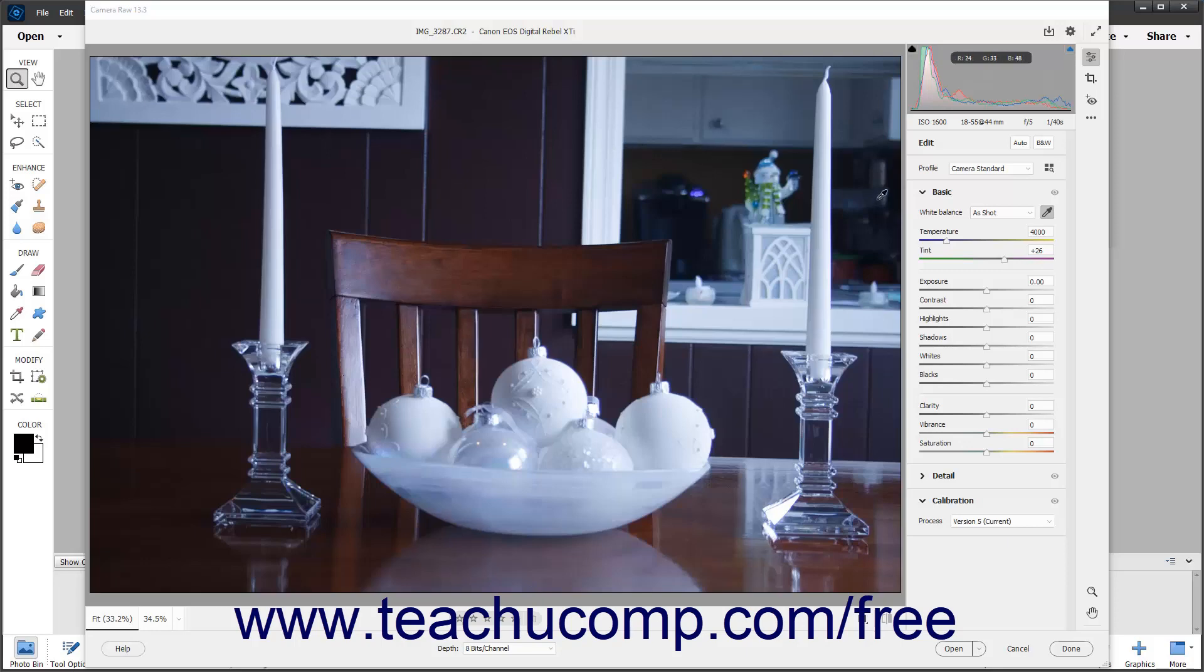After finding the gray area or white area, click it with your pointer to automatically correct the image's white balance.